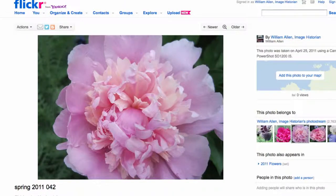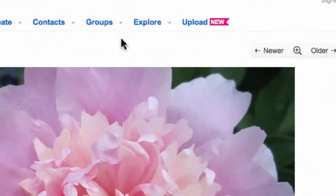This is William Allen, and I want to show you just how quickly you can set up a private group within Flickr. I'm going to the very top of the Flickr screen, and here is the word Groups.